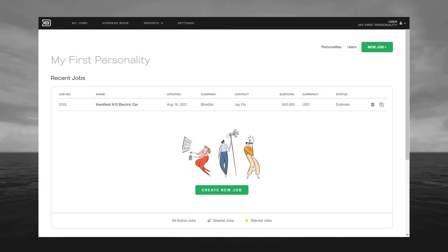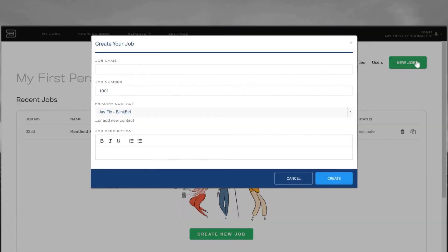Go ahead and click New Job on your dashboard. This will open up a window in which you can create your job name, number, and assign the primary contact. Now if your contact isn't already listed, go ahead and click Add New Contact. Once you've entered all your info, go ahead and click Create.